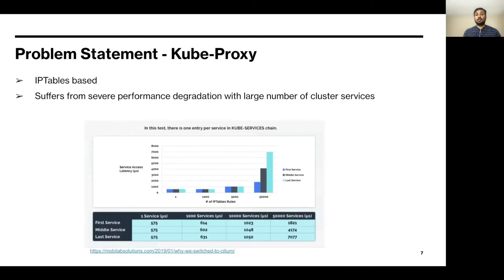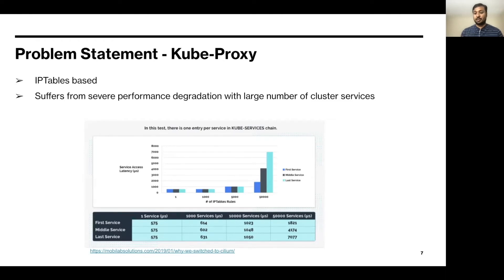Another problem we wanted to solve is performance degradation with a large number of test services. As we all know, kube-proxy is iptables-based — it generates a long list of iptables rules. Kubernetes has to iterate through a long list of iptables rules to locate the service and its pods. This introduces performance degradation. This is a very nice blog post that shows how performance got degraded while accessing services in a cluster of 50,000 services.